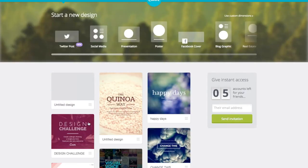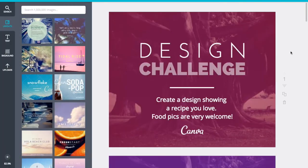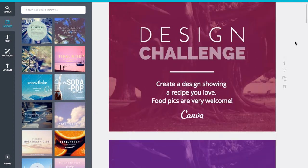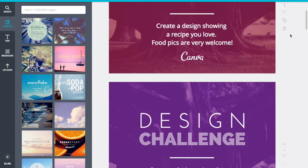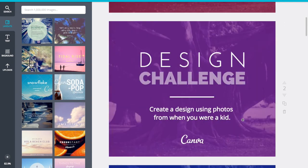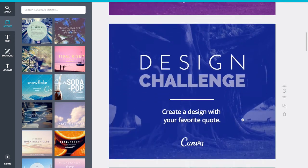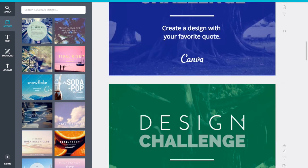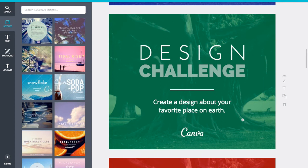So for example, I'll show you these design challenges that we created earlier. So these haven't yet been released. But you can see what I've done is set up the template. And then I change the text on each of them. So create a design showing a recipe you love. Create a design using photos from when you were a kid. And I'm just changing the tint every, for each of the designs. So it makes it really easy to create beautiful content. By just changing one aspect of the design. So it could be changing the image. Or it could be changing the text itself. Doing tips for your target demographics. Is a really easy way to create great content.